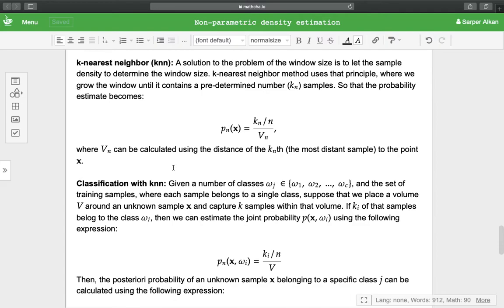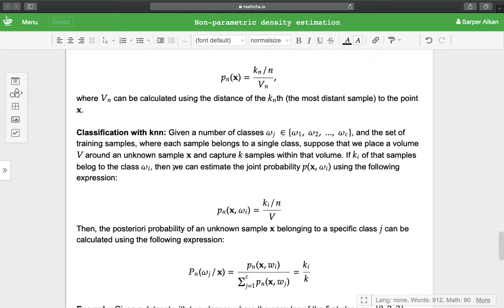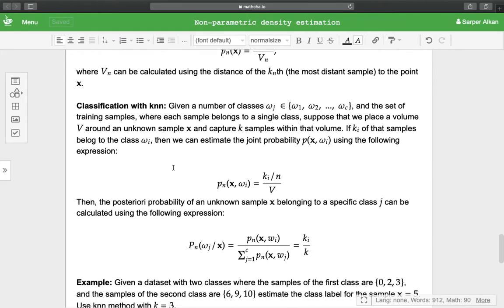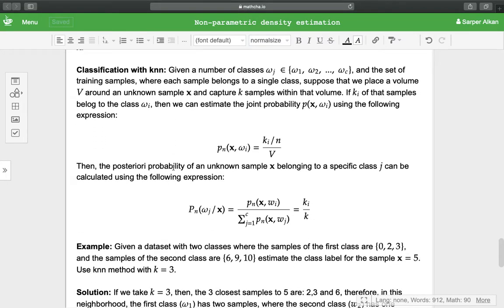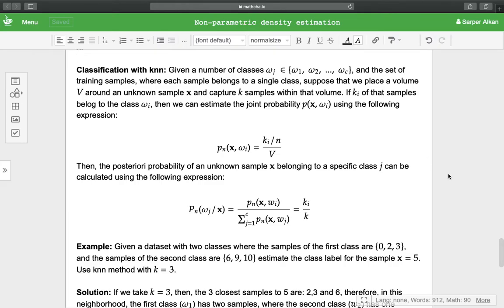Also with k-nearest neighbor methods we can directly estimate the posterior probabilities so that we can directly classify the samples. Given a number of classes ω_j such as ω_1, ω_2, to ω_c and the set of training samples where each sample belongs to a single class, suppose that we place a volume around the sample x and capture k samples within that volume.